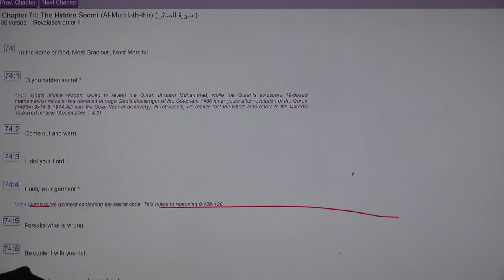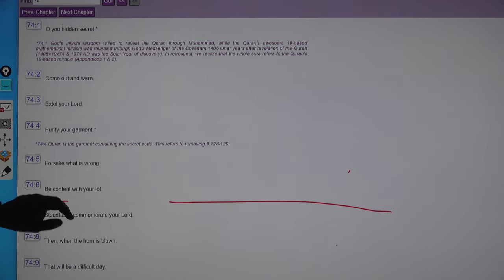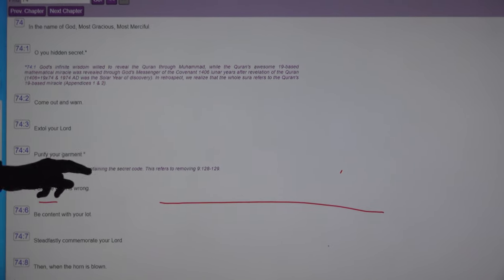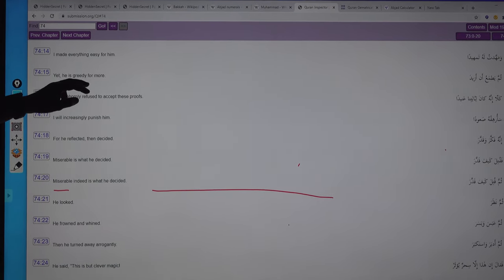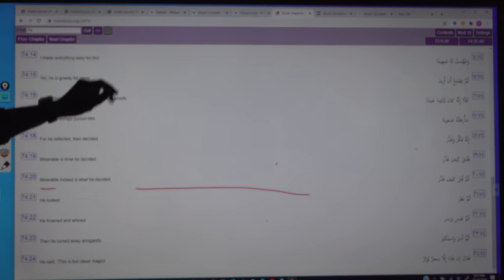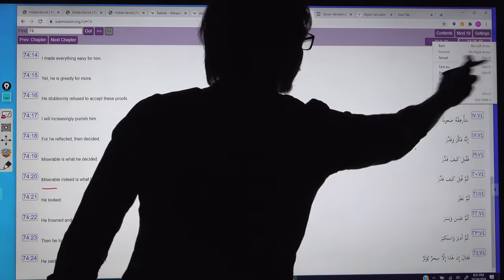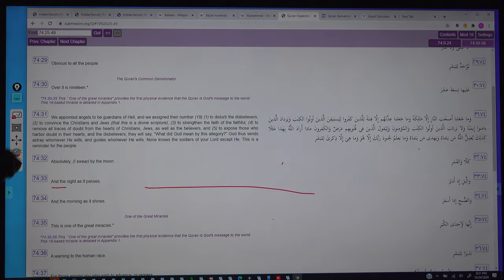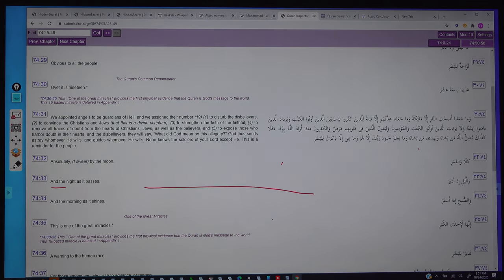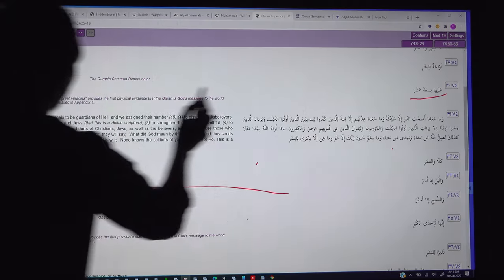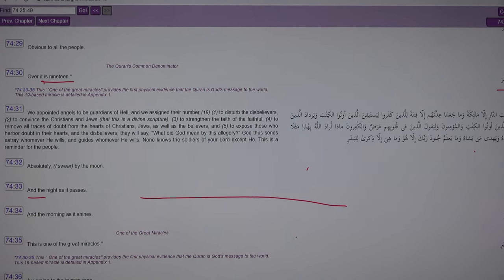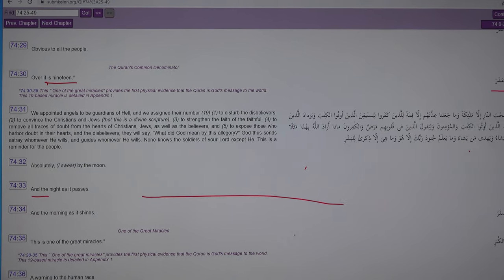We will open Surah 74 and check verse 30, where we go to verse 74:30. The Arabic says 'alayha tis'ata 'ashara,' meaning 'over it is nineteen.' This is the only verse in the Quran where the number 19 is explicitly mentioned: 'tis'ata' means ten and 'ashara' means nine — combined, 'over it is 19.'